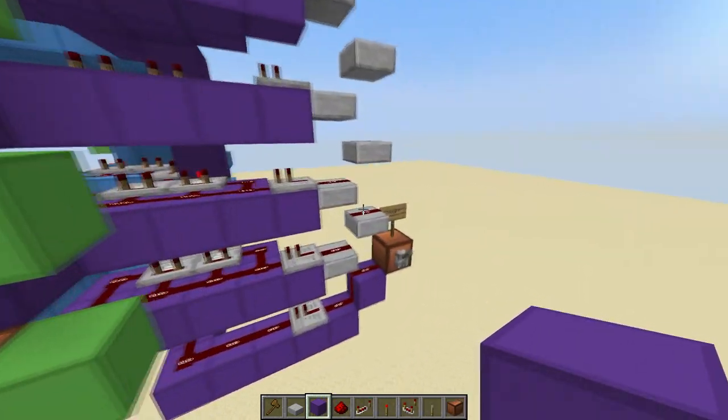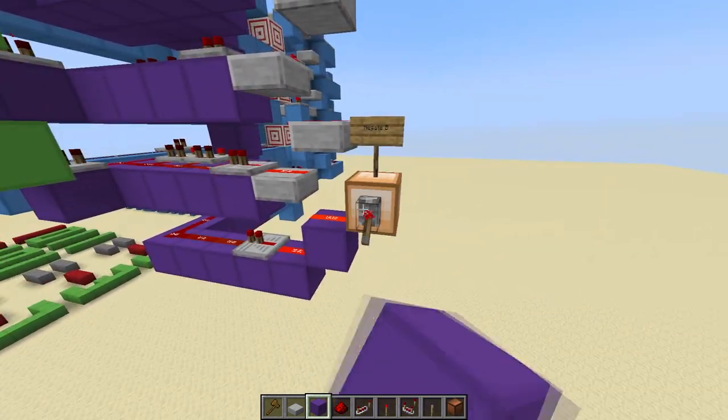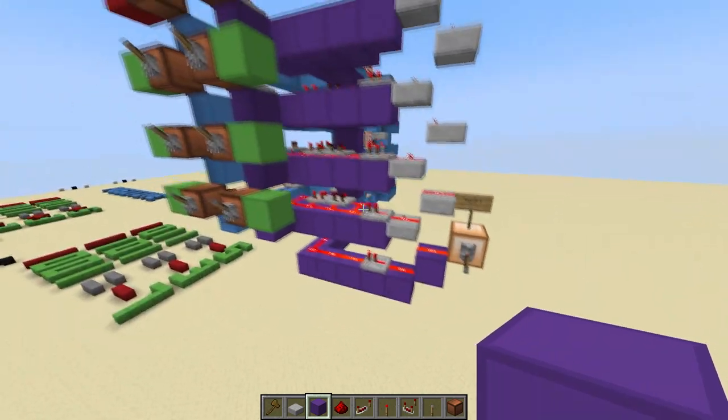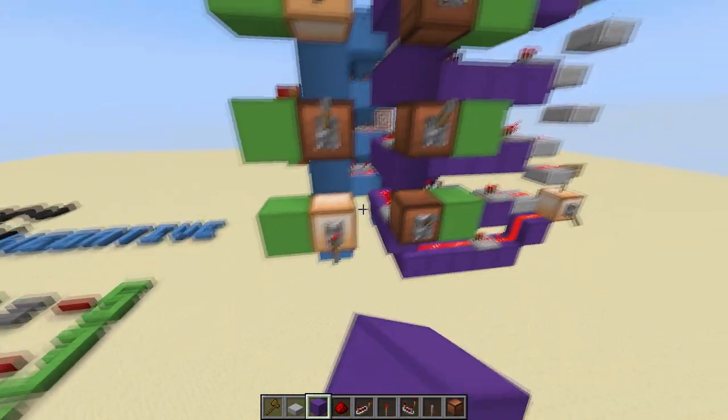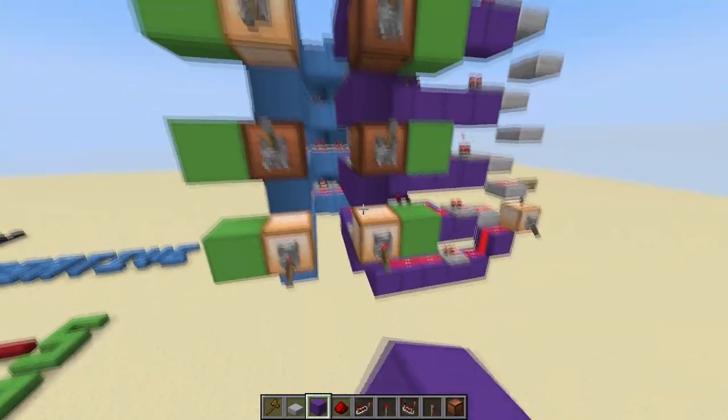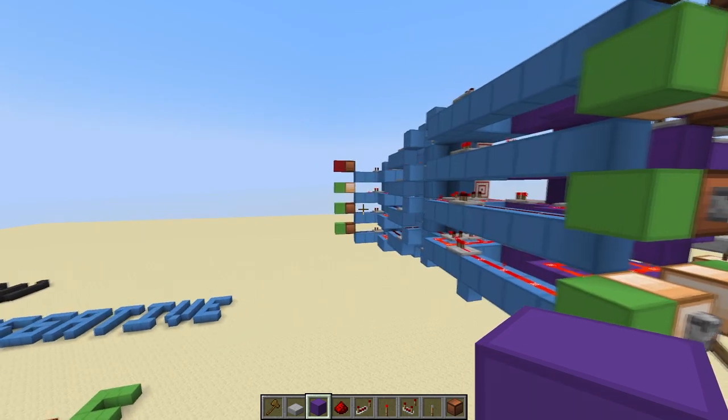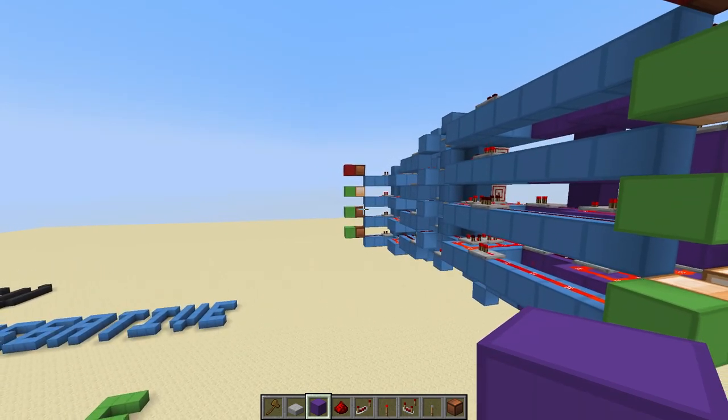But when this lever is pointed down, or on, it turns it into a subtractor. So 5 minus 1 is 4.